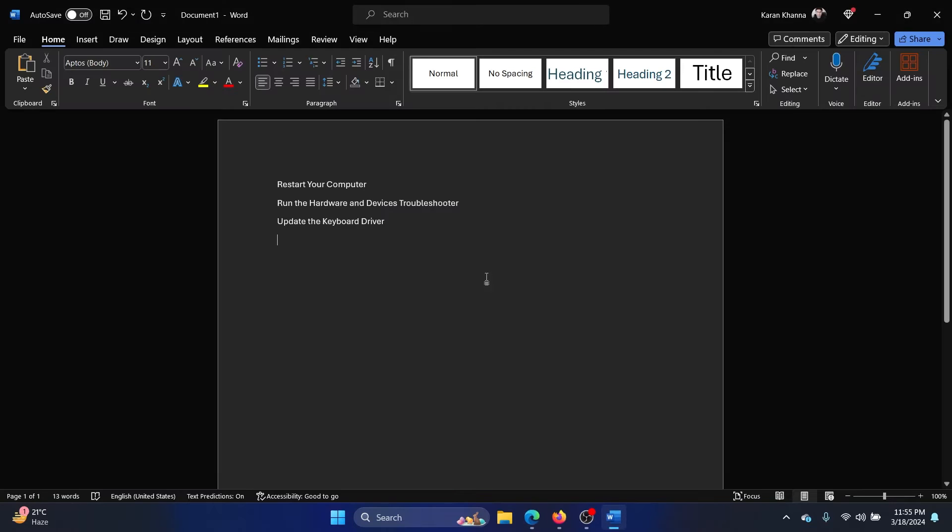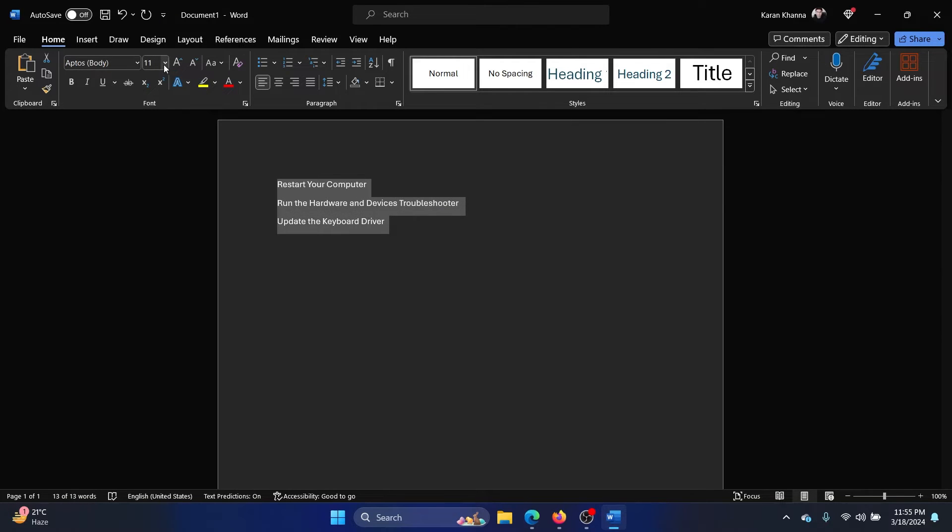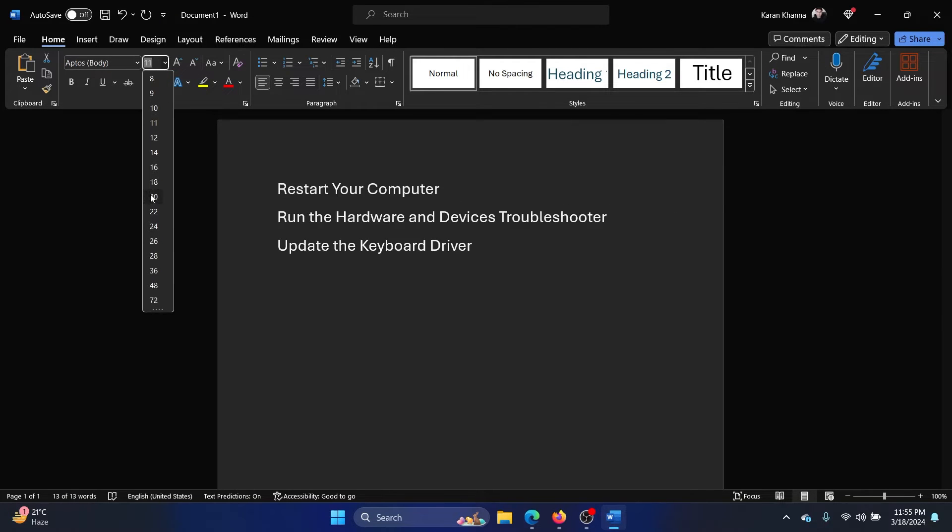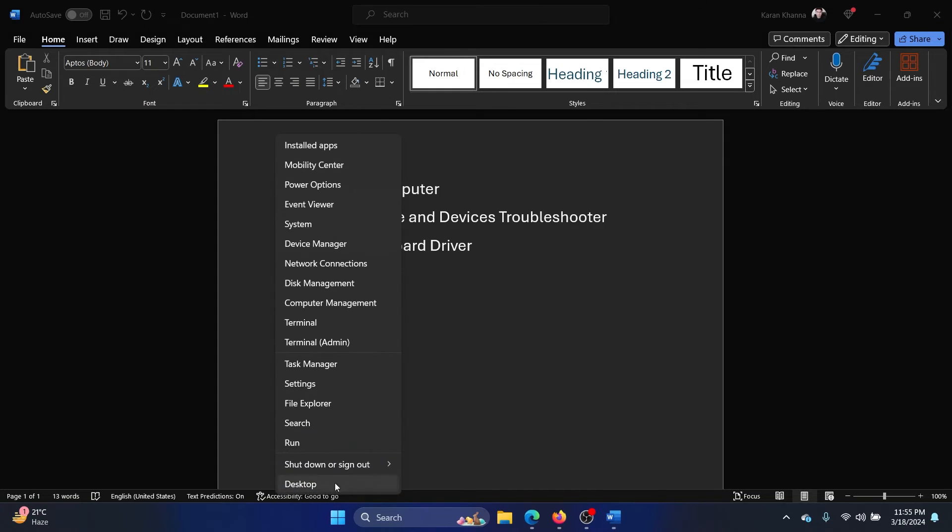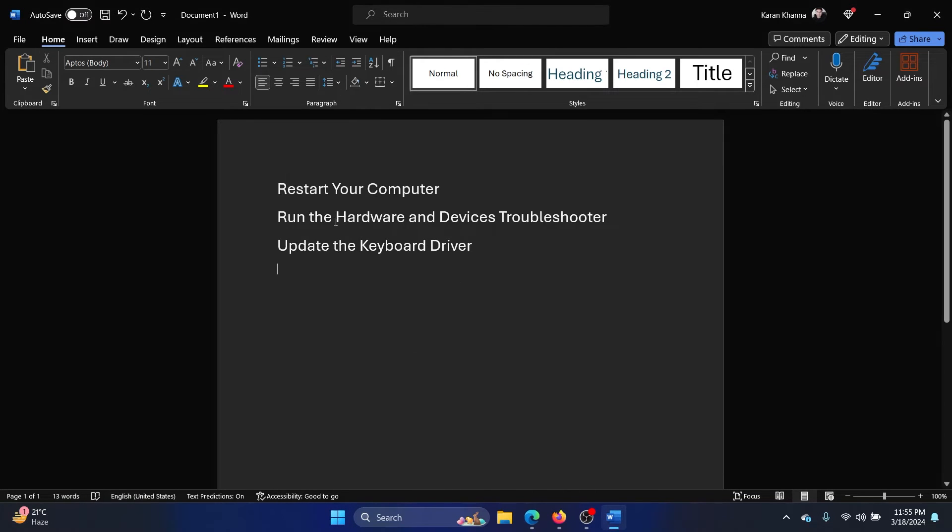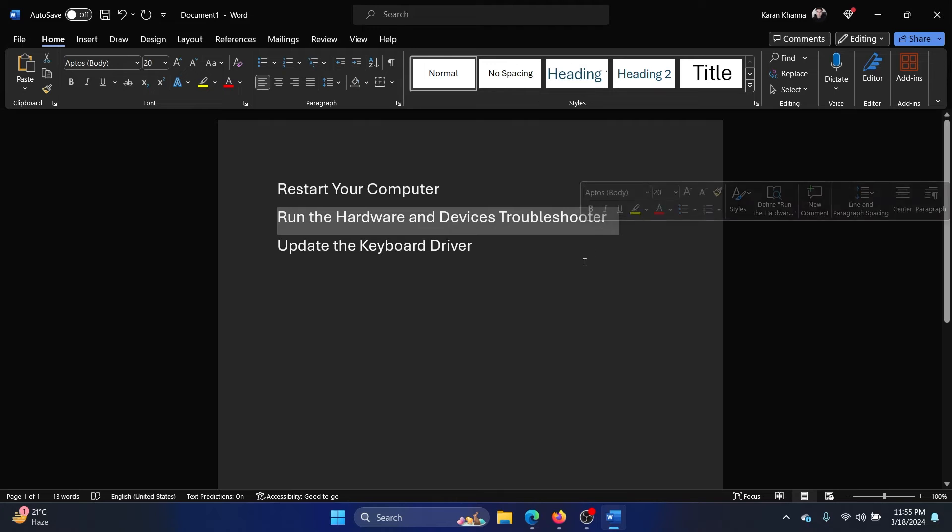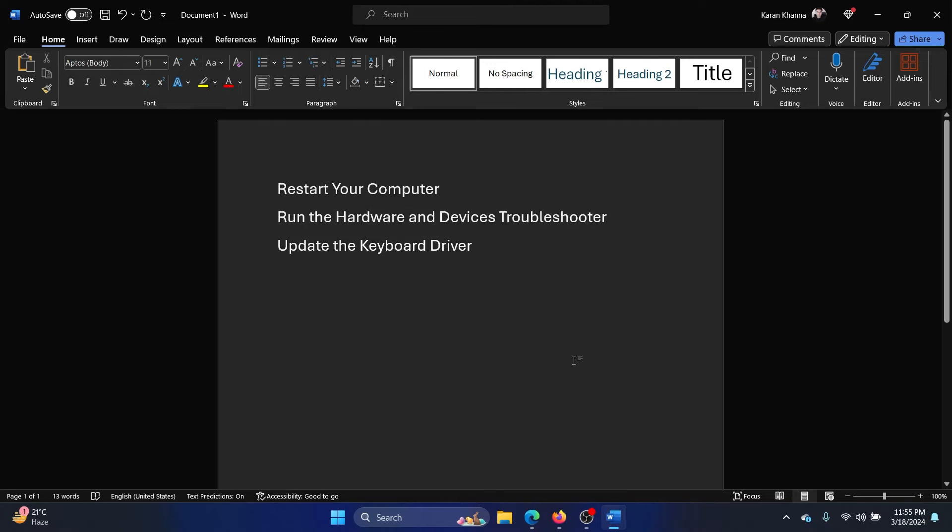The first solution is to restart your computer, and it's very easy. Right-click on the start button, shut down or sign out, and then restart. The second one is to run the hardware and devices troubleshooter.